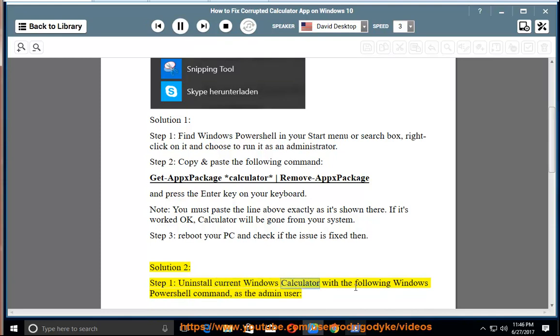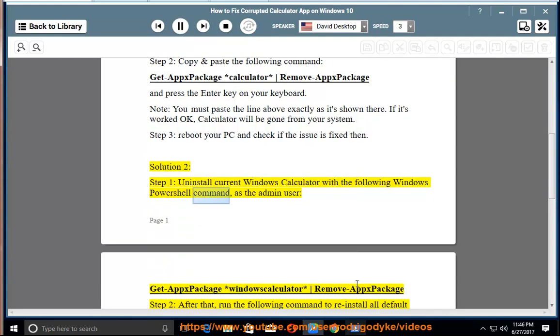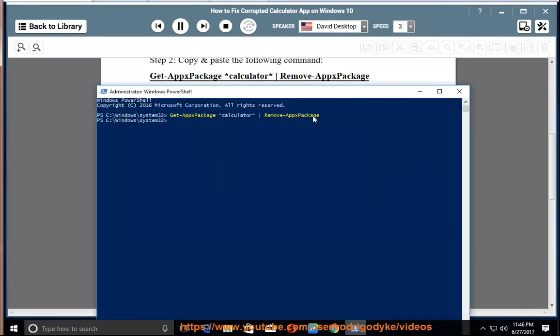Step 1: Uninstall the current Windows Calculator with the following Windows PowerShell command. As the admin user: Get-AppxPackage Windows Calculator | Remove-AppxPackage.